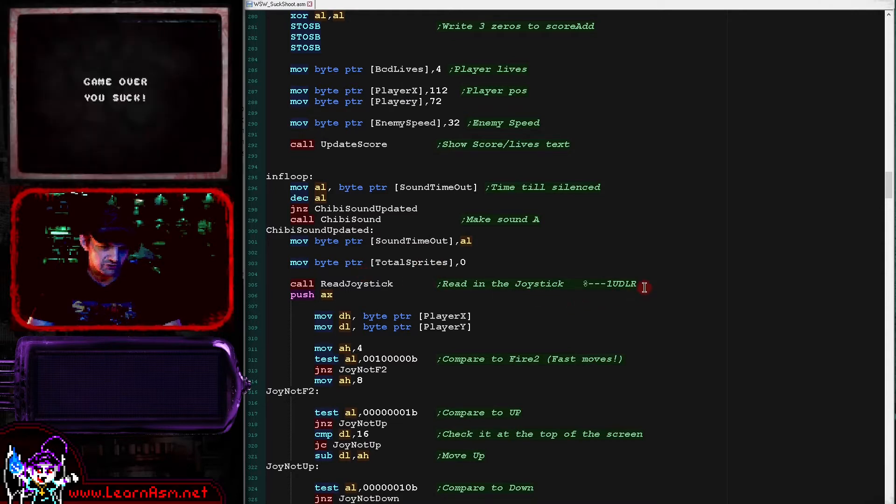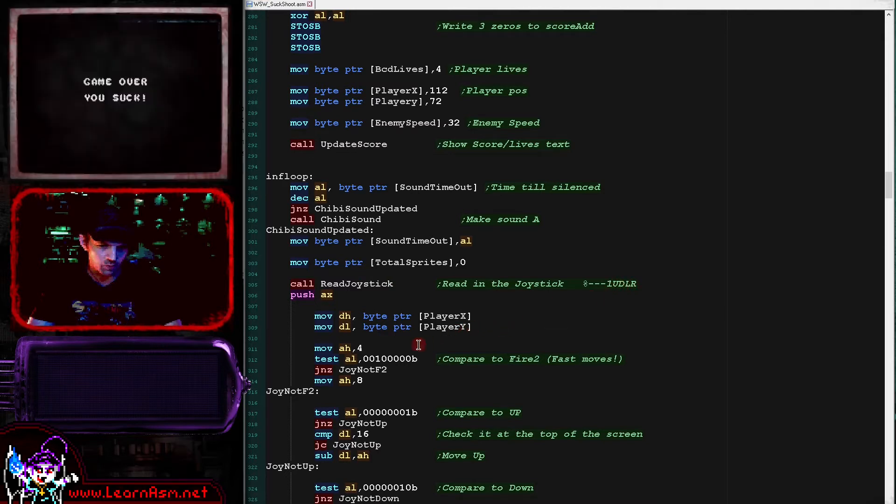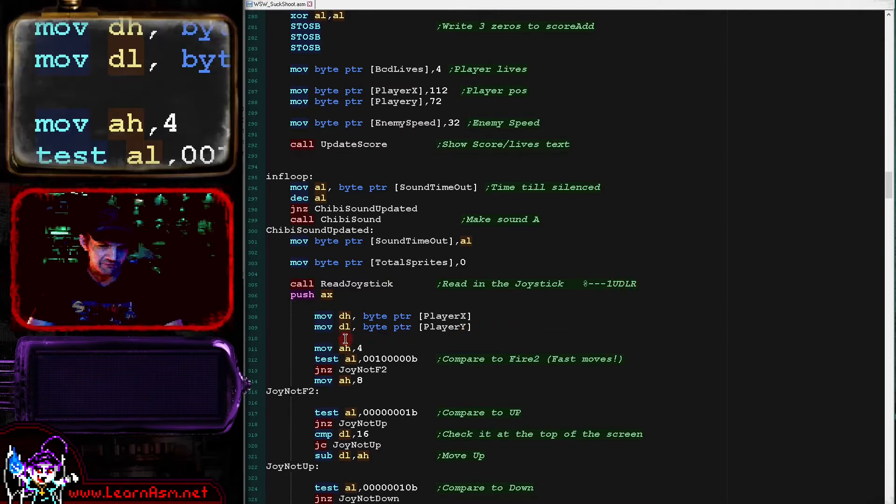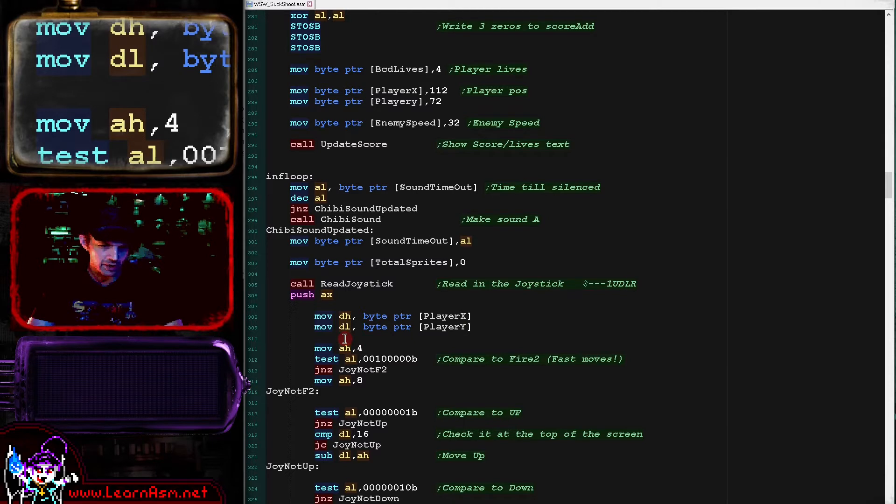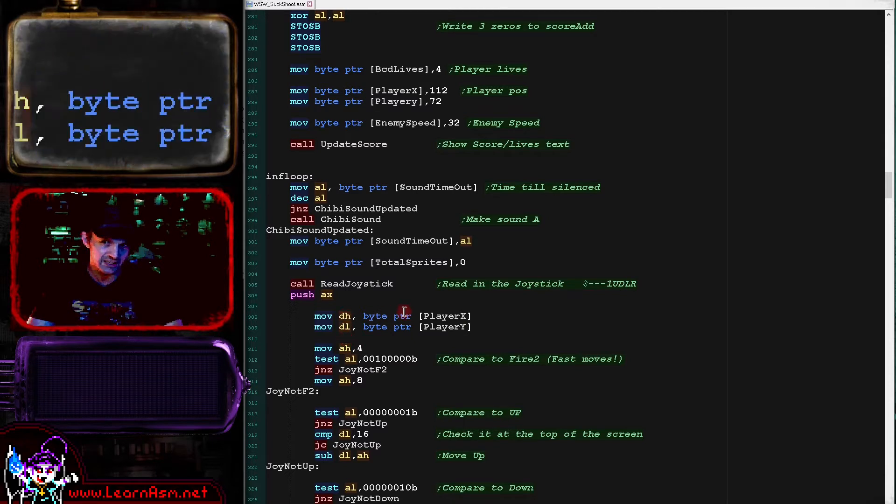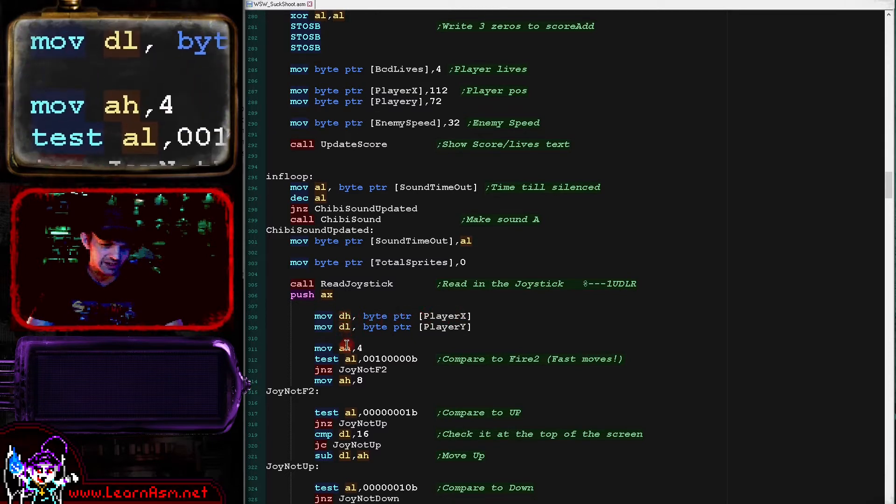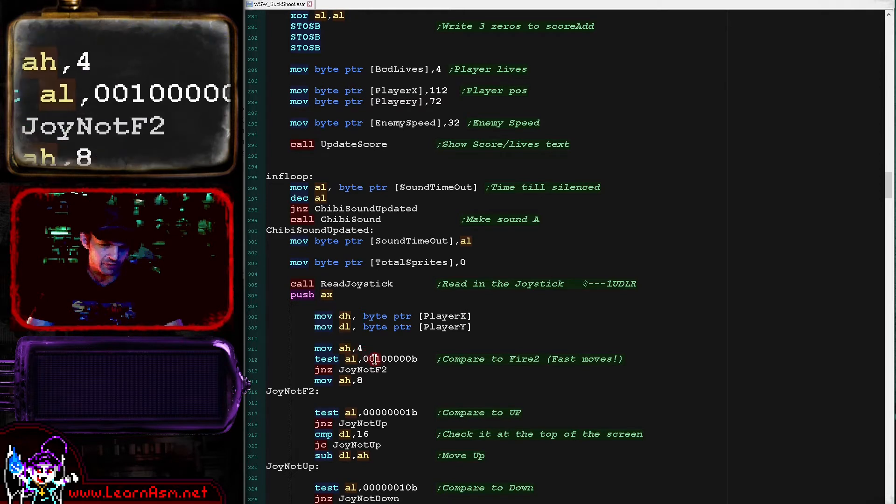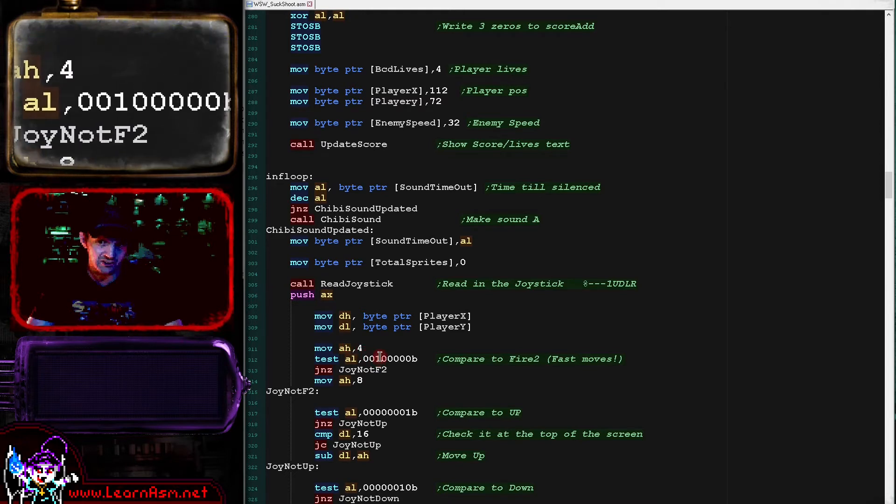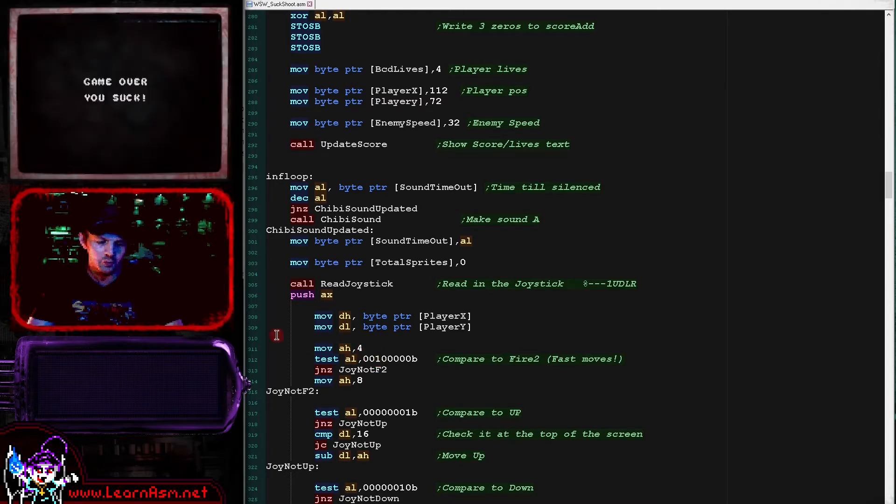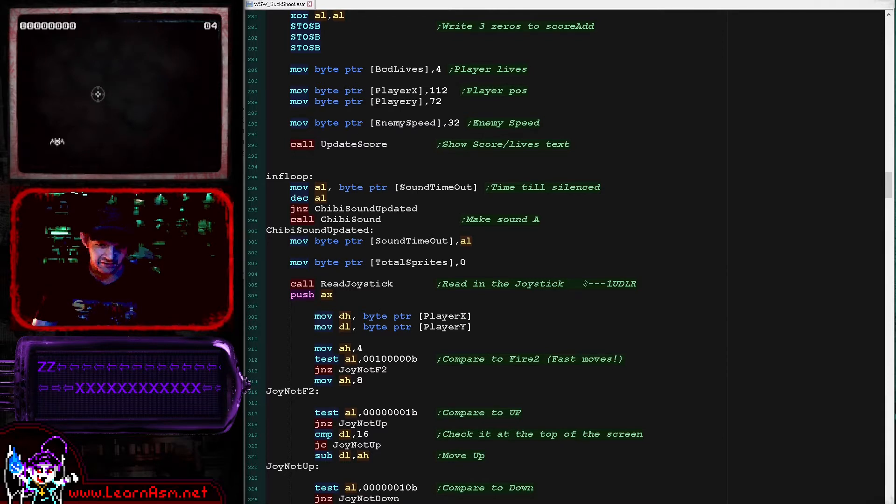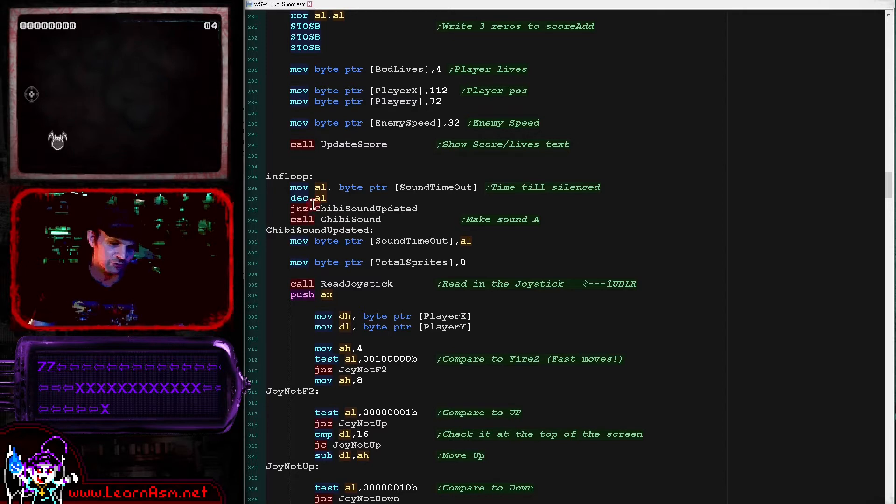We're then doing our read joystick again. Now each of the directions is in one of the bits of the return here. What we're doing here first is we're loading AH with a 4 here. We also load AH and DL with the X and Y position. But we're loading AH with 4 and then we're testing fire 2 here. If you press fire 2 you will be able to move faster. Let's just check that out - so here's my slow movement, and then there's my fast movement. So that does work.